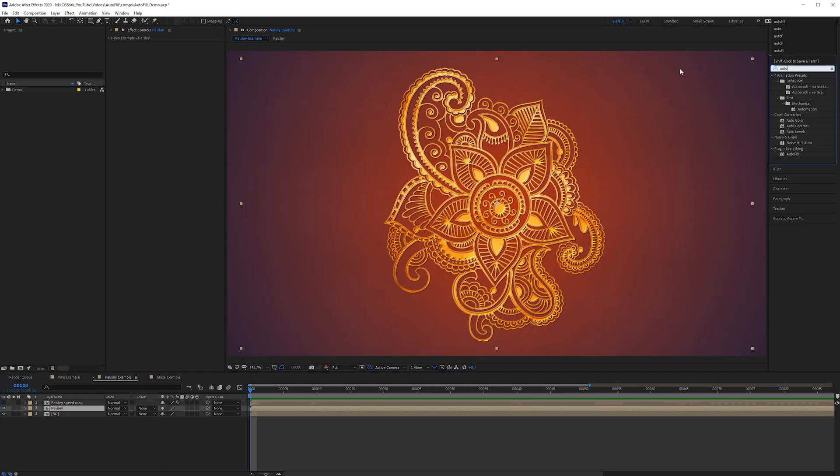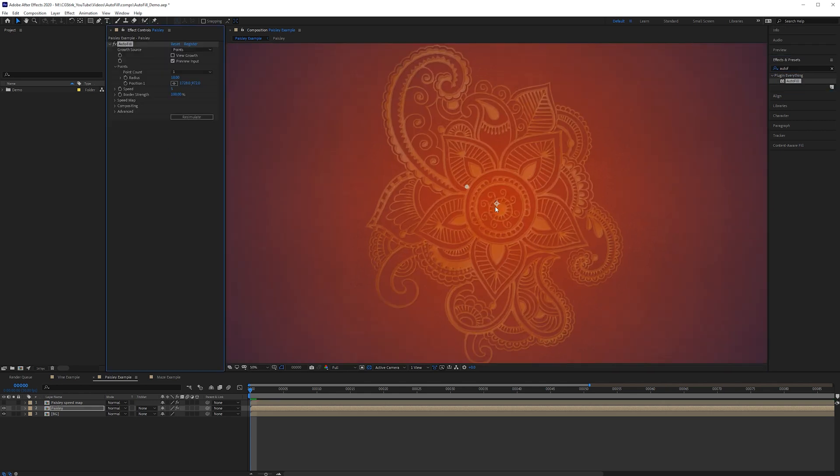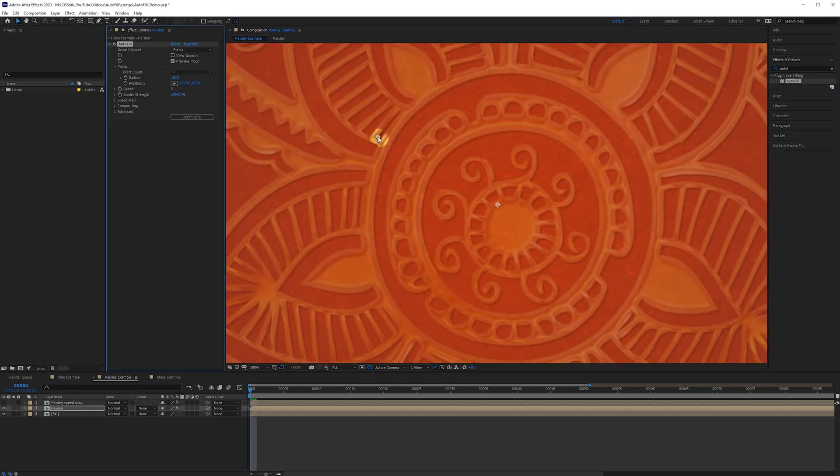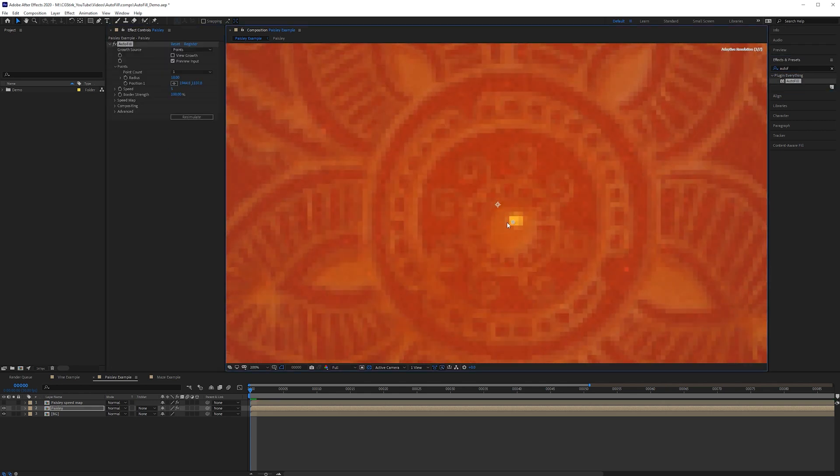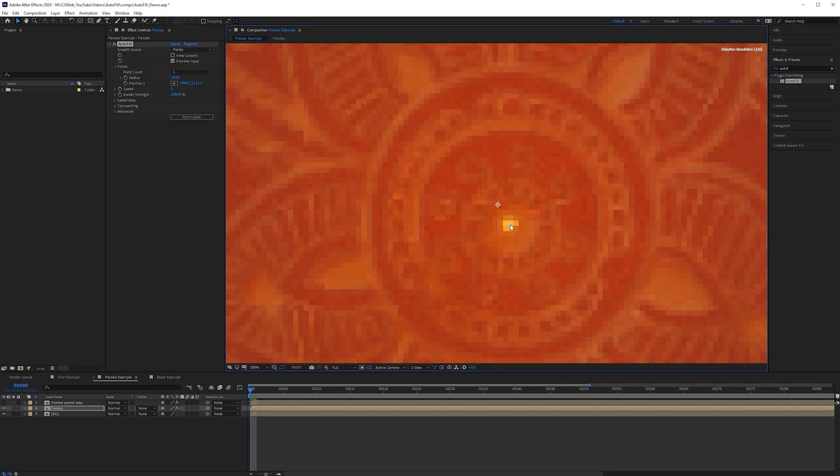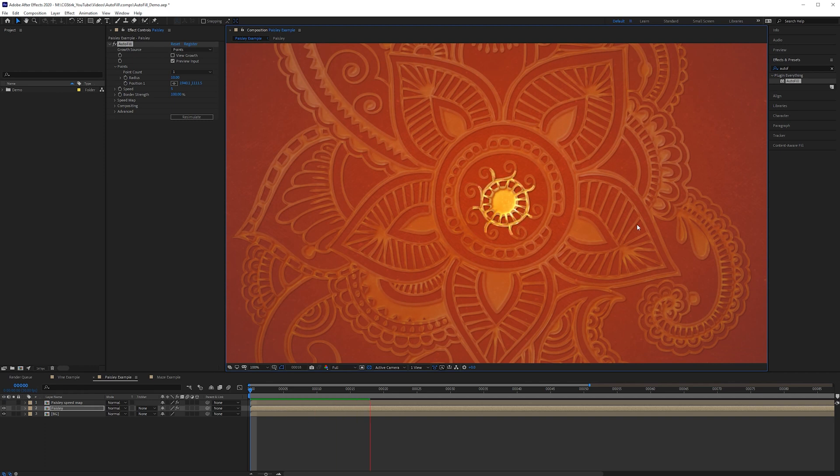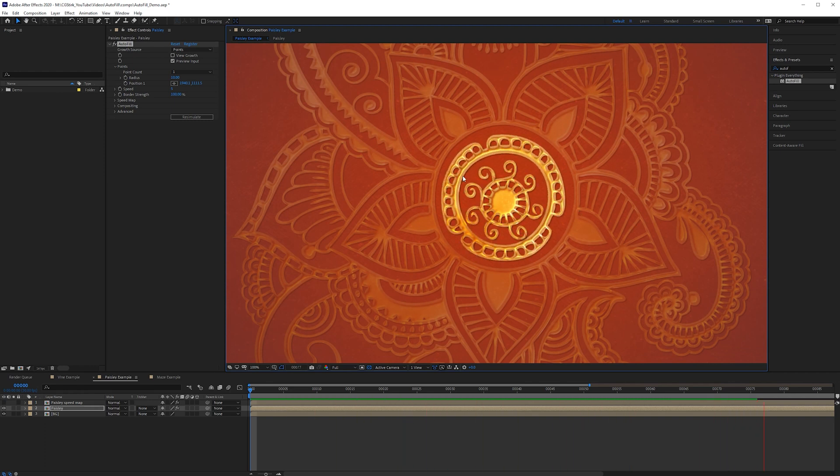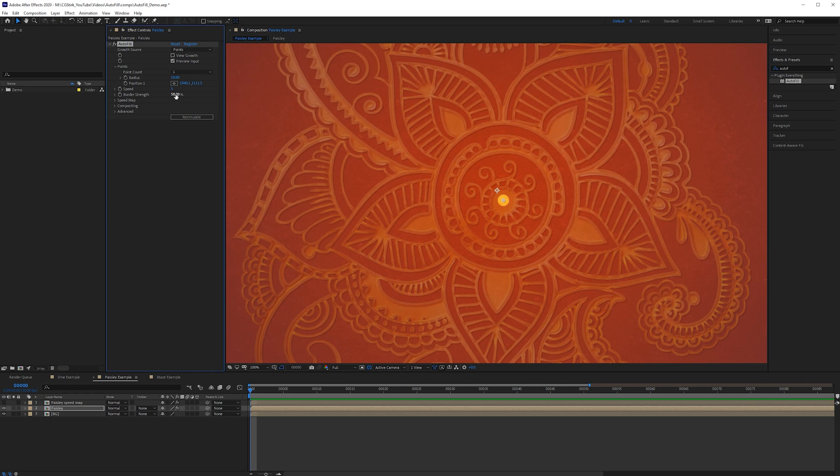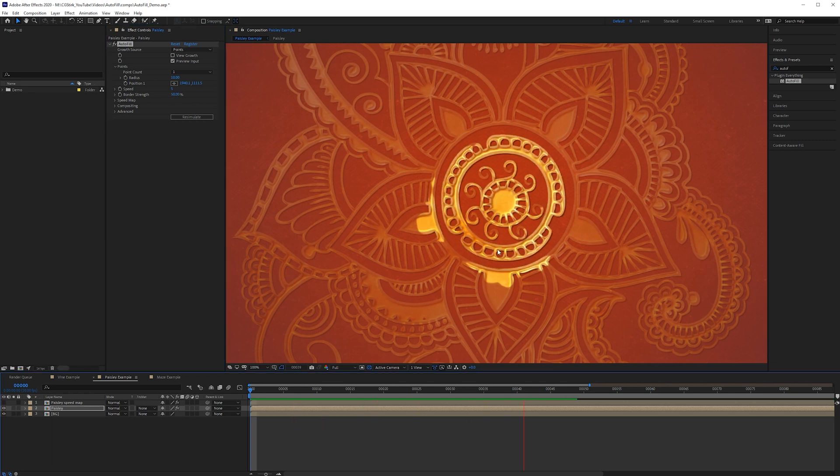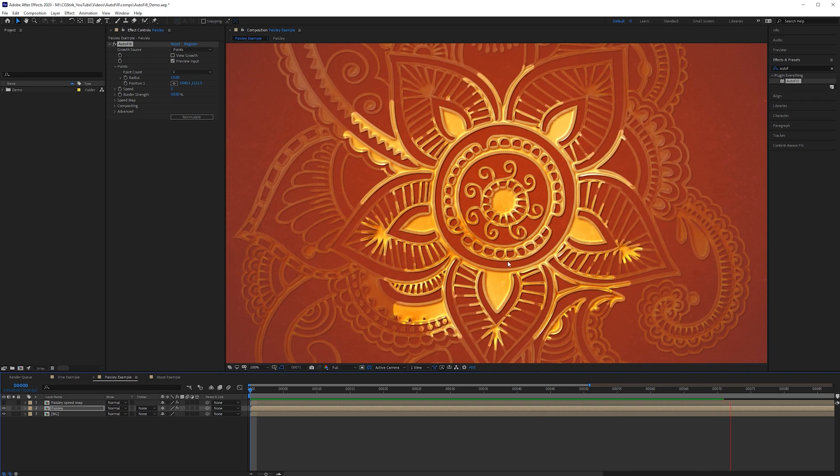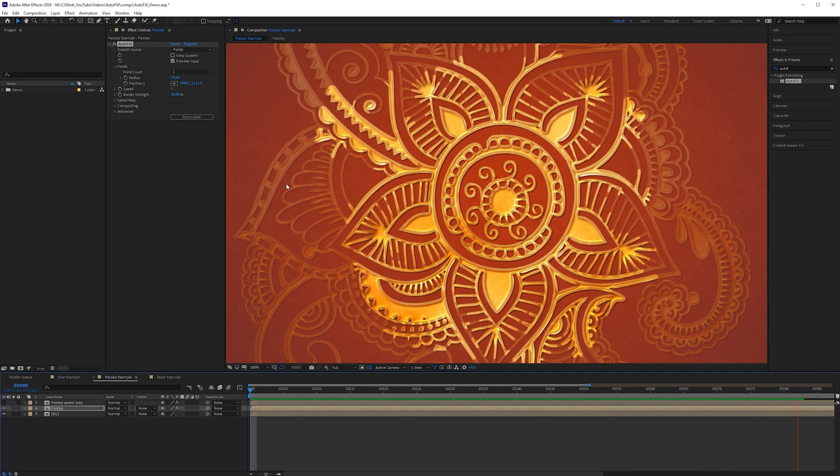Alright so let's grab the Autofill again zoom in here place the Autofill on the center and then we can just play this forward. So as soon as it fills up this ring it doesn't know what else to do. Fortunately Autofill has a way around this. So there's a channel called border strength. So if I lower the border strength something down to like 50% and then play it again you can see that now it kind of leaps over this blank area of the alpha then can continue with the rest of the shape.